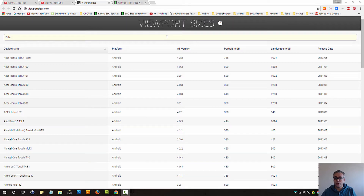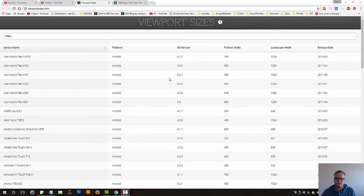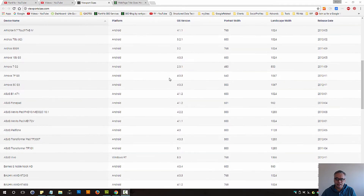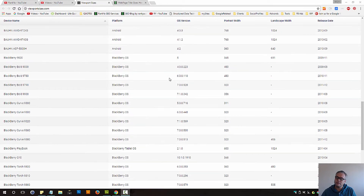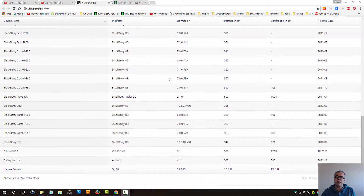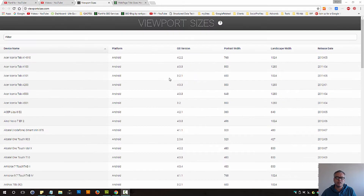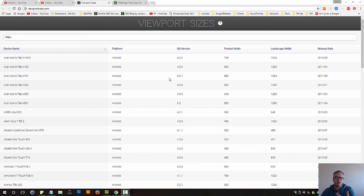HTML5 and CSS tutorials for beginners — responsive web design and media queries. On this screen we have viewport sizes, and as you know there are many many different mobile devices using many different screen resolutions.